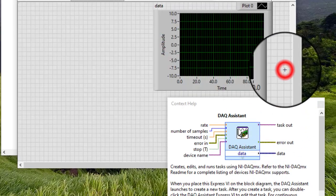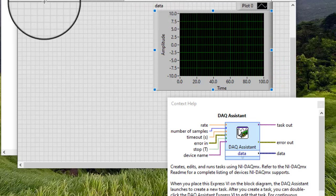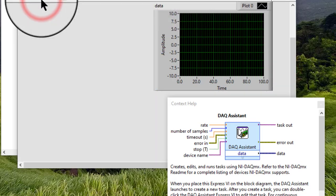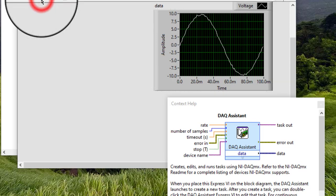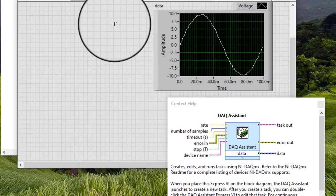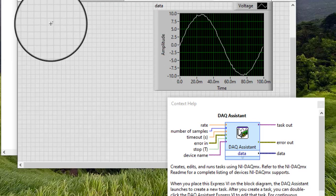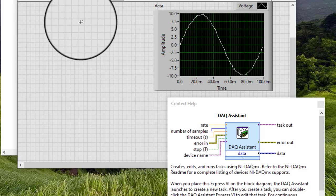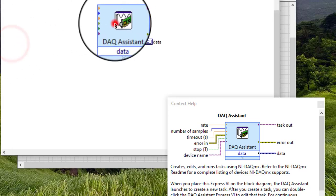So now let's run the code. And notice that the task control is now removed and replaced by the DAQ Assistant VI on the block diagram.